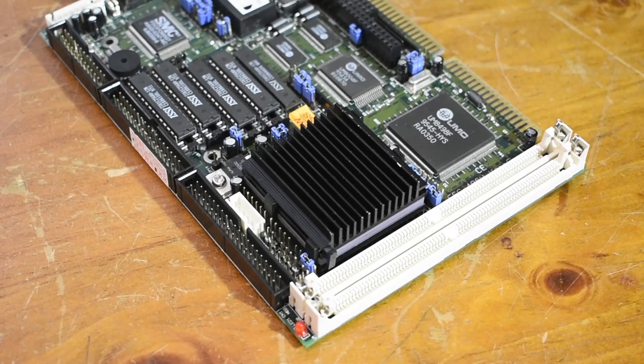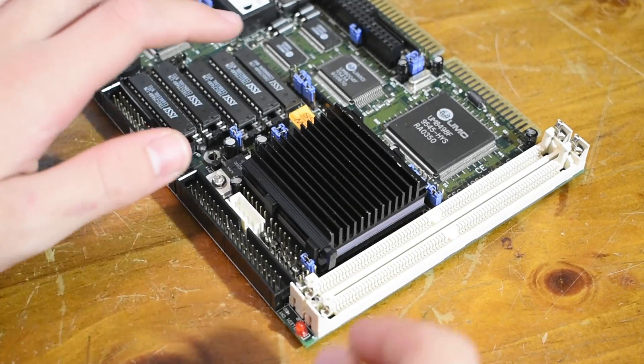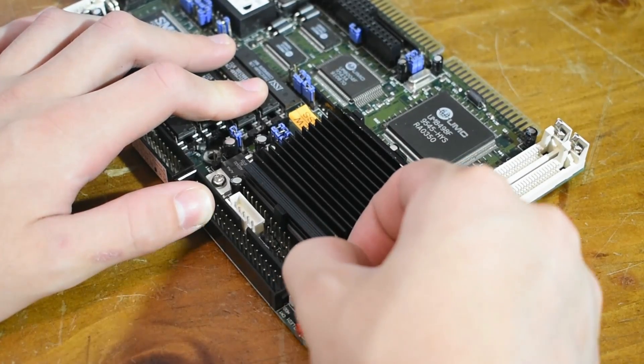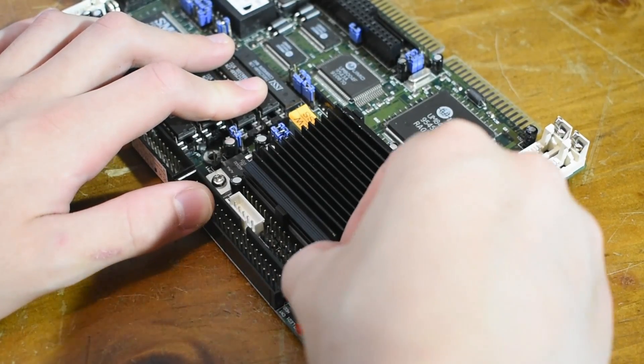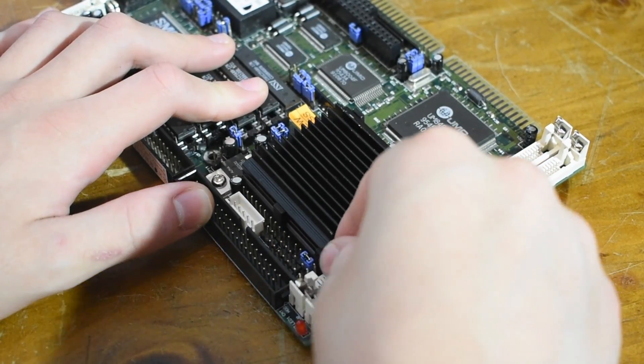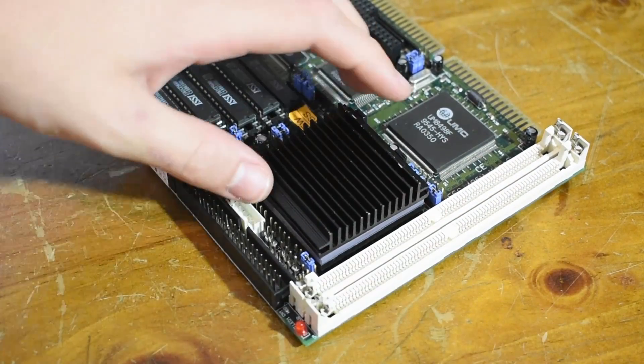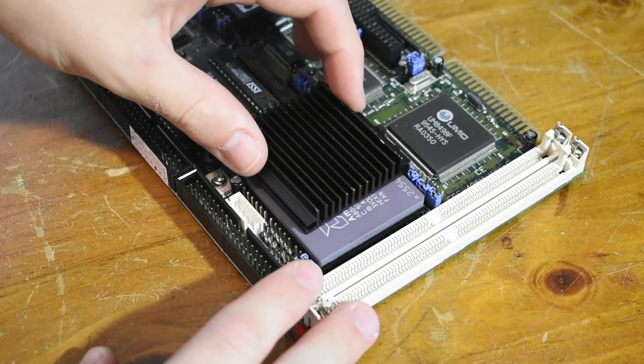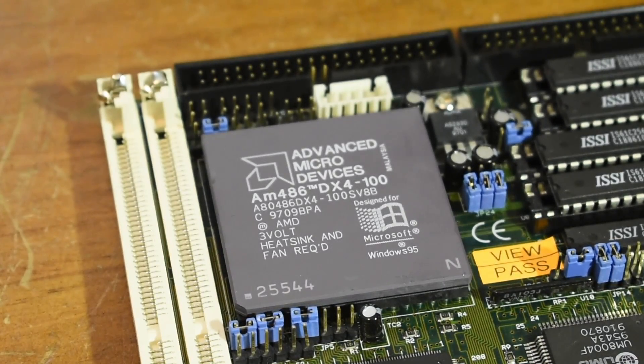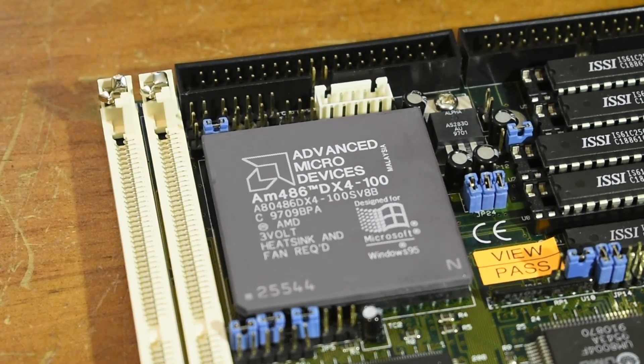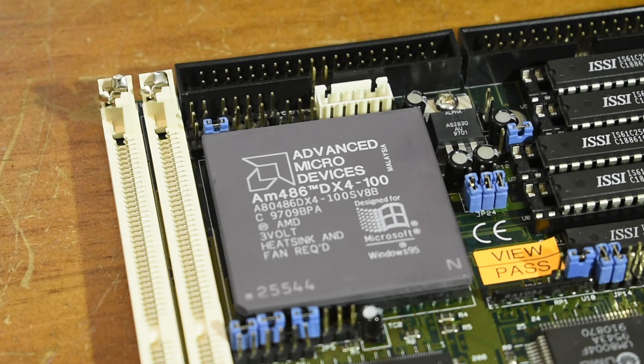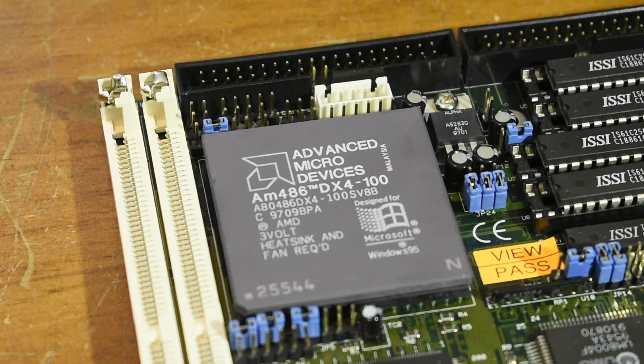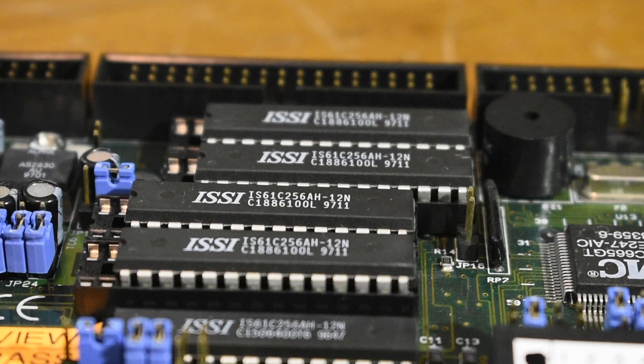It also has a 169 pin socket which fits the vast majority of 486 CPU models. This particular unit has an AM486 DX4-100 CPU, so it's quite a late model 486 SBC for sure. I've also got 128 kilobytes of cache installed.